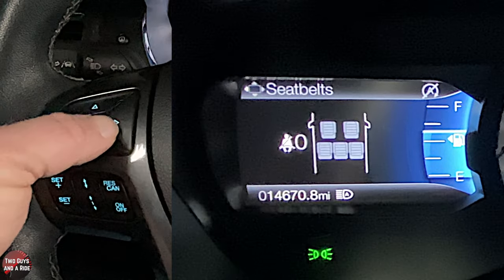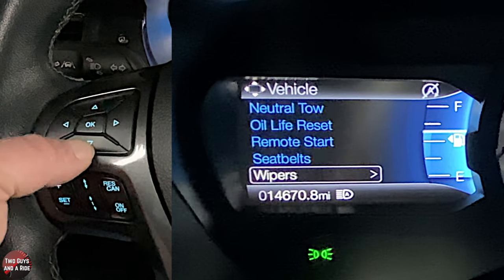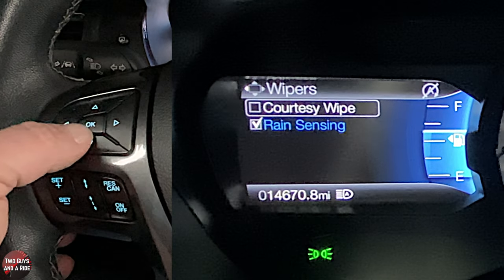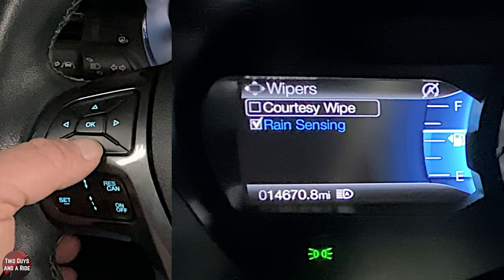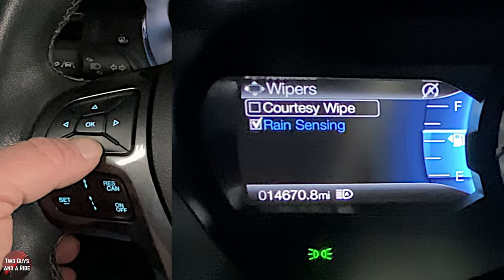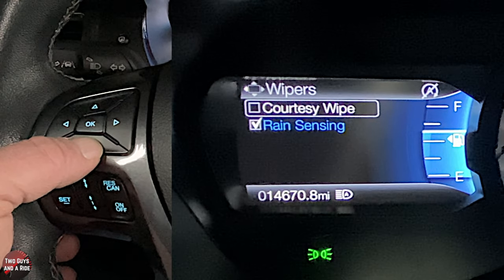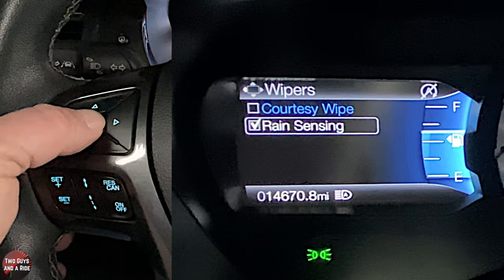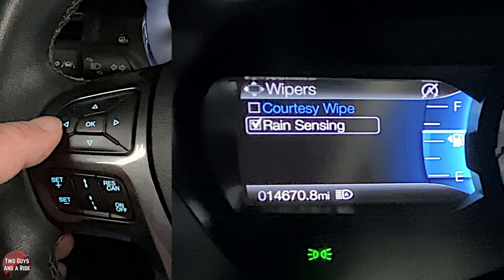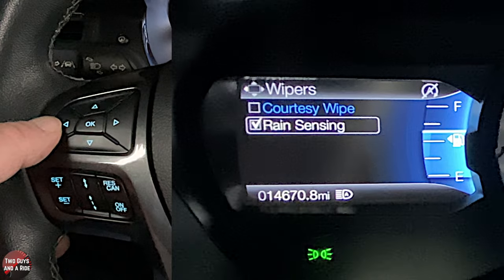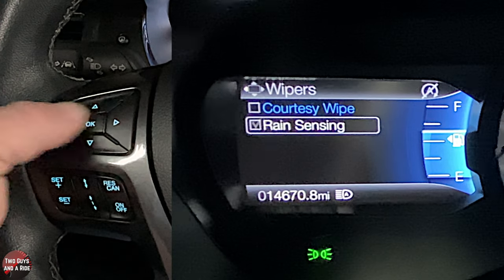Under seat belts you can see who's buckled. Under wipers, courtesy wipe can be on or off — typically it gives one swipe when you turn your headlights on. Rain sensing can also be toggled: with it on, the harder it rains the faster the wipers go; off means you manually adjust them.